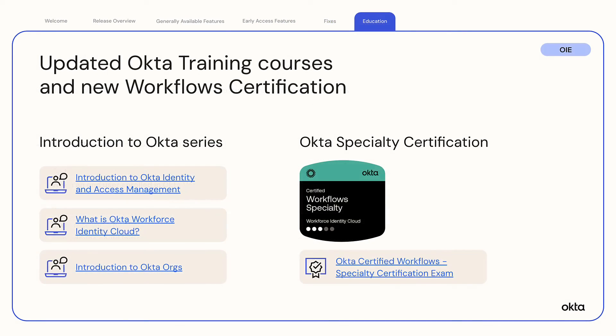Okta Training and Certification. Okta's free education offering, Introduction to Okta Series, has three updated courses for users new to Okta Solutions or who want an Identity and Access Management overview training. Additionally, Okta Certification has released the new Okta Certified Workflows Specialty Certification exam.